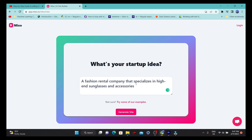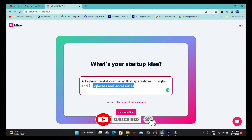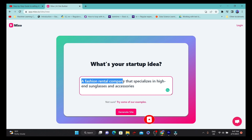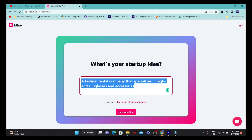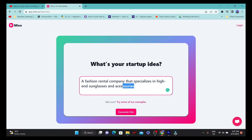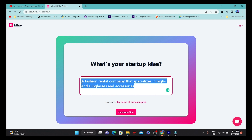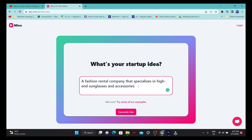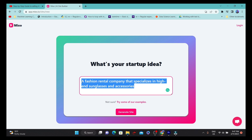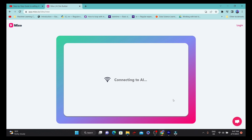I'm just going to use one of their example ideas — we are going to develop a fashion rental company that specializes in high-end sunglasses. This is the website we're going to create for that particular business. Once we give this prompt, we just click on 'Generate AI.'